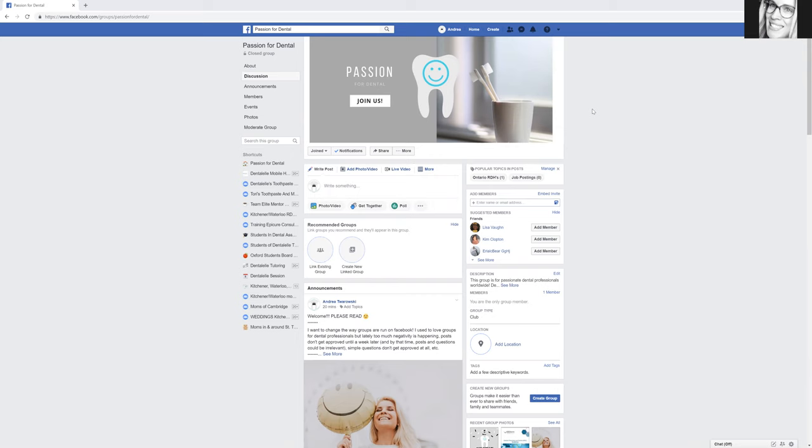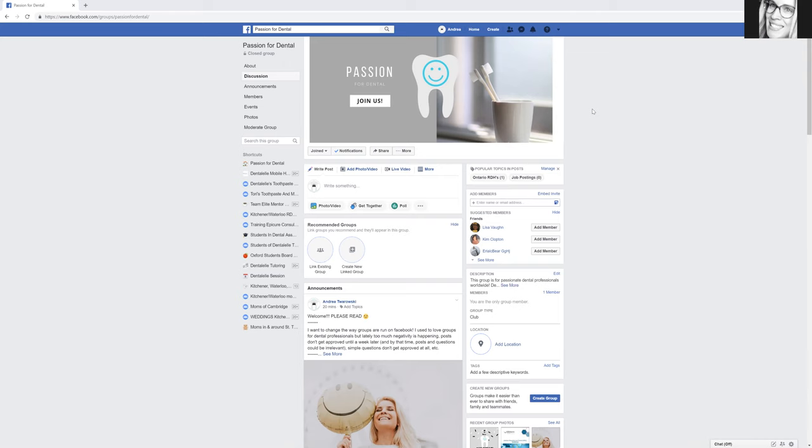Of course, I do want to have the group be as positive as possible because I don't like seeing groups on Facebook where you post a question but it takes a week for the admin to approve it, and by then your question might not be needed anymore. As I mentioned in a video before, I was actually banned from a group just by sharing the fact that I started my own independent dental hygiene clinic.